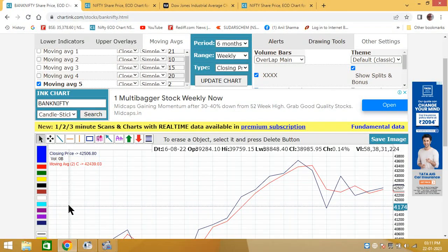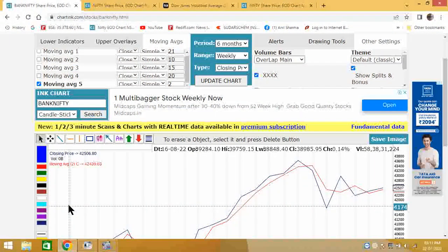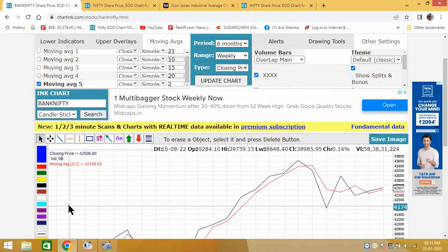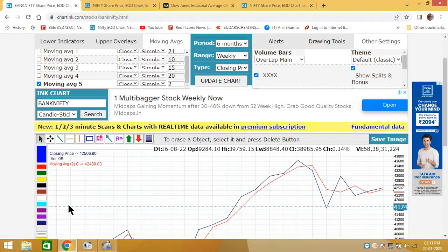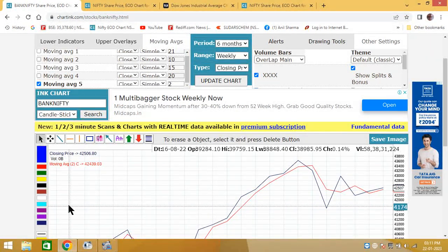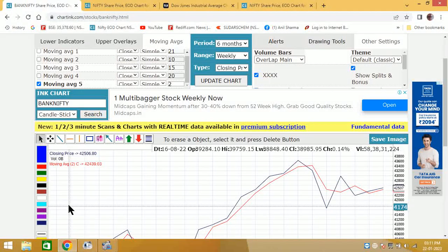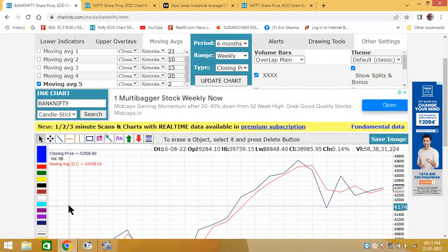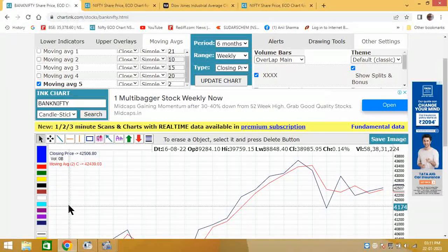Hello friends, good afternoon. Today we will see what Nifty says for tomorrow, that is Monday on 23rd of January.